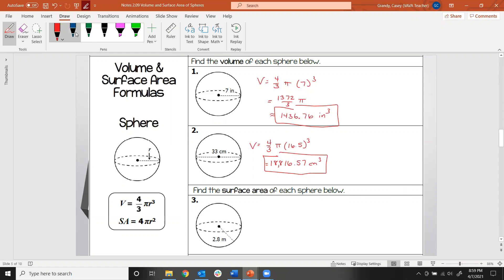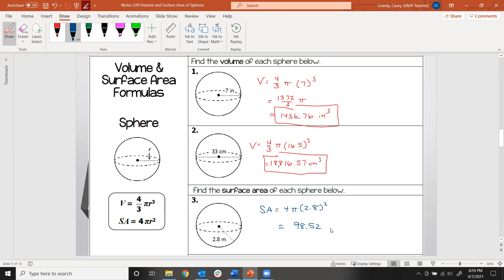Number 3 asks us to find surface area. The surface area of a sphere is 4 pi times r squared. The radius is 2.8, so using the calculator we get about 98.52. Because it's an area, our units are squared. The surface area represents how much space the unwrapped sphere would take up on a flat surface.